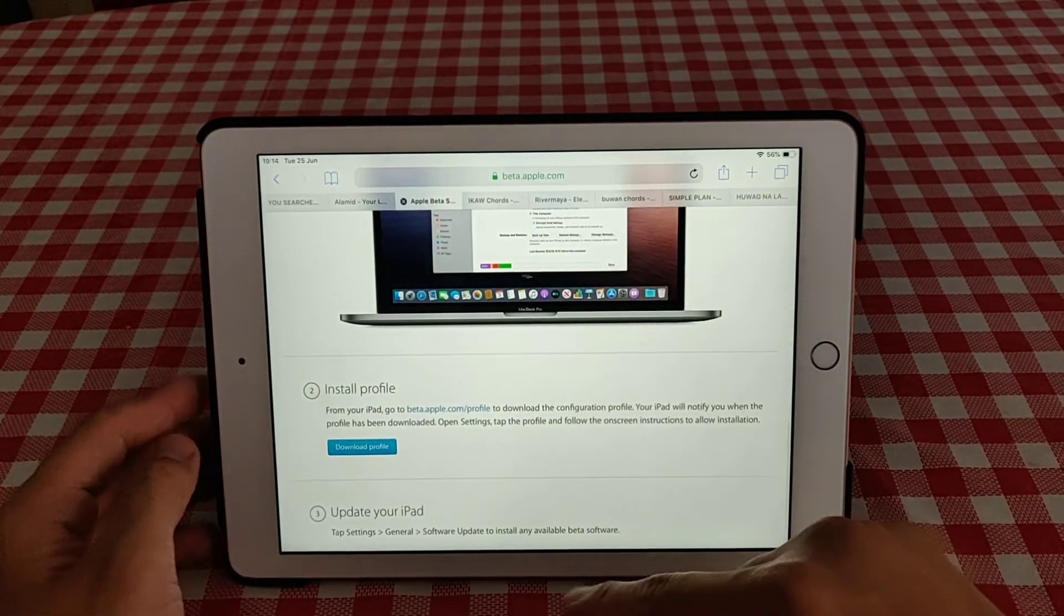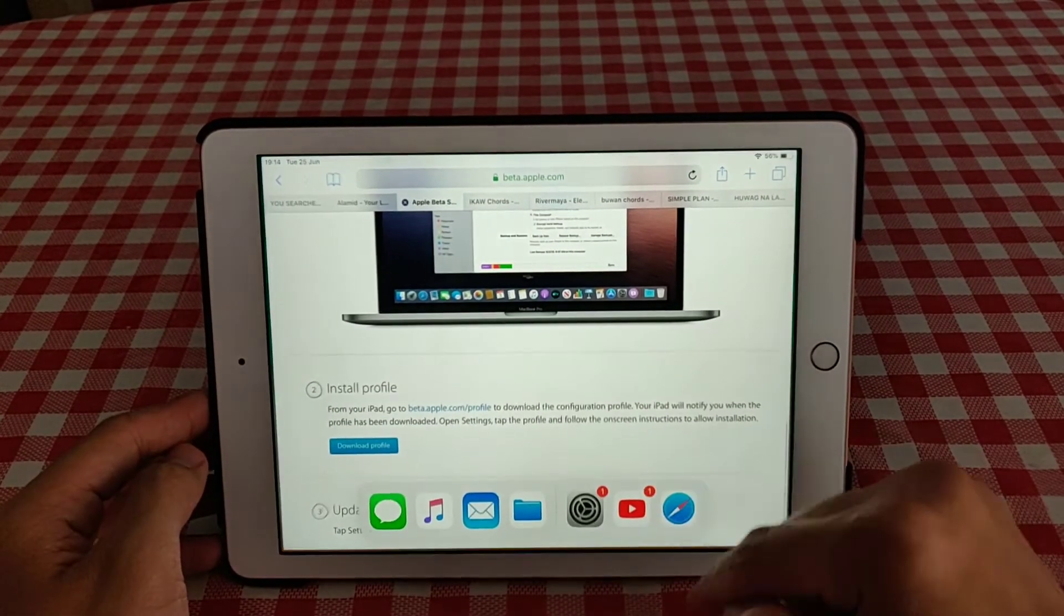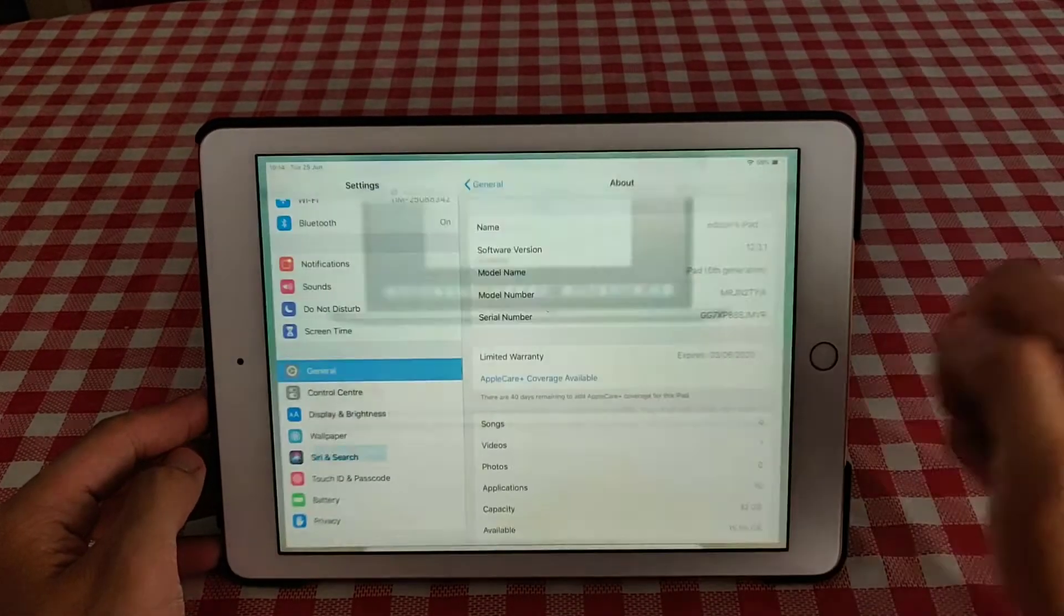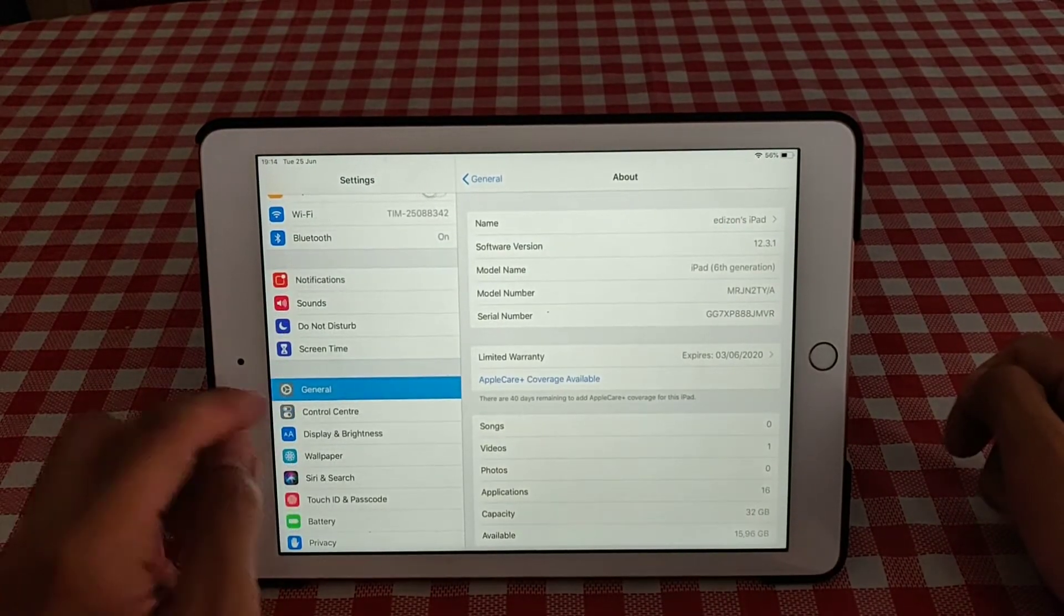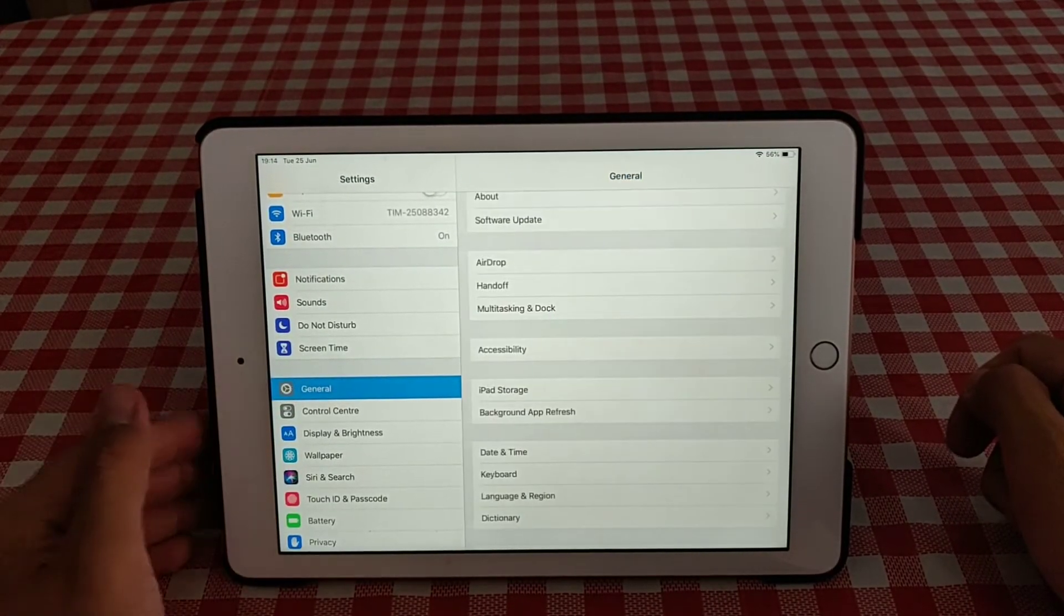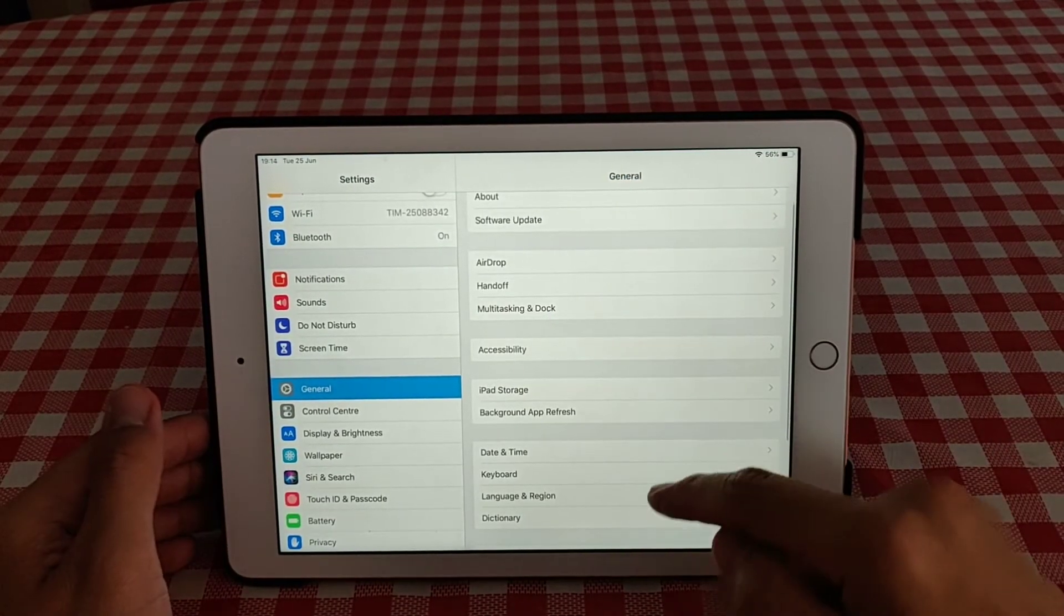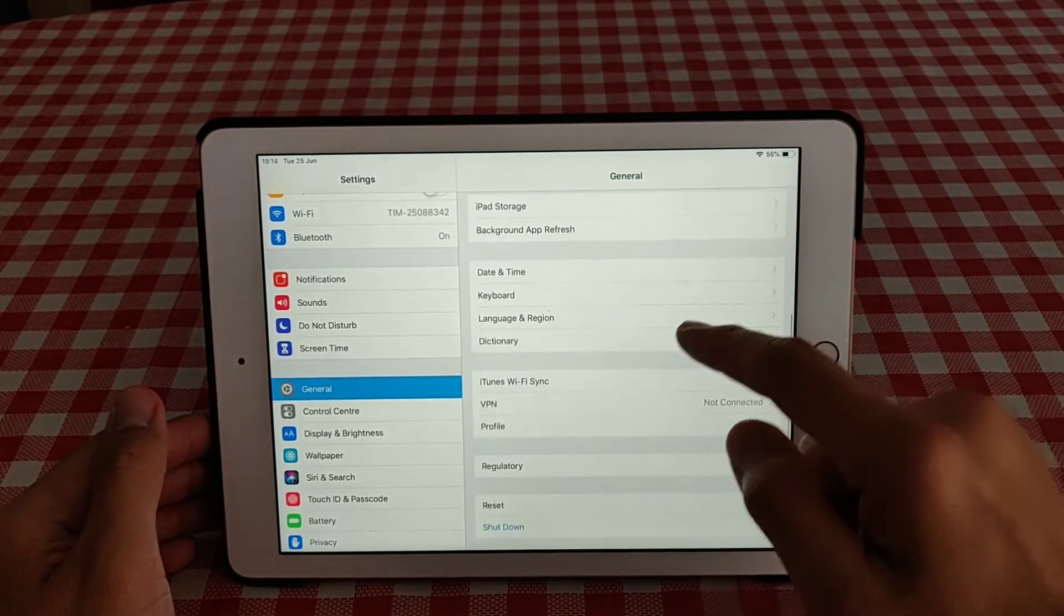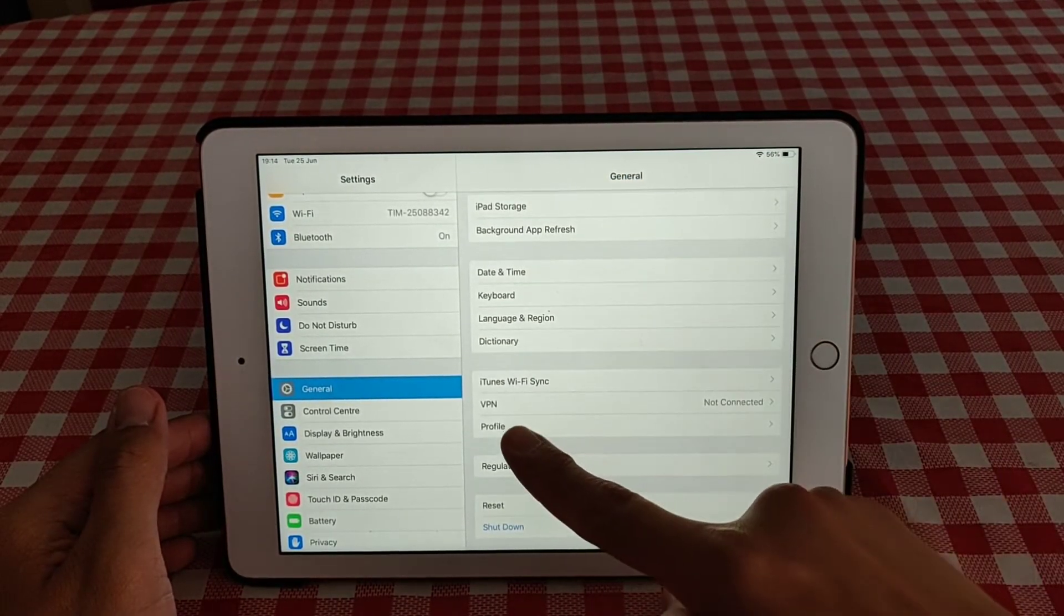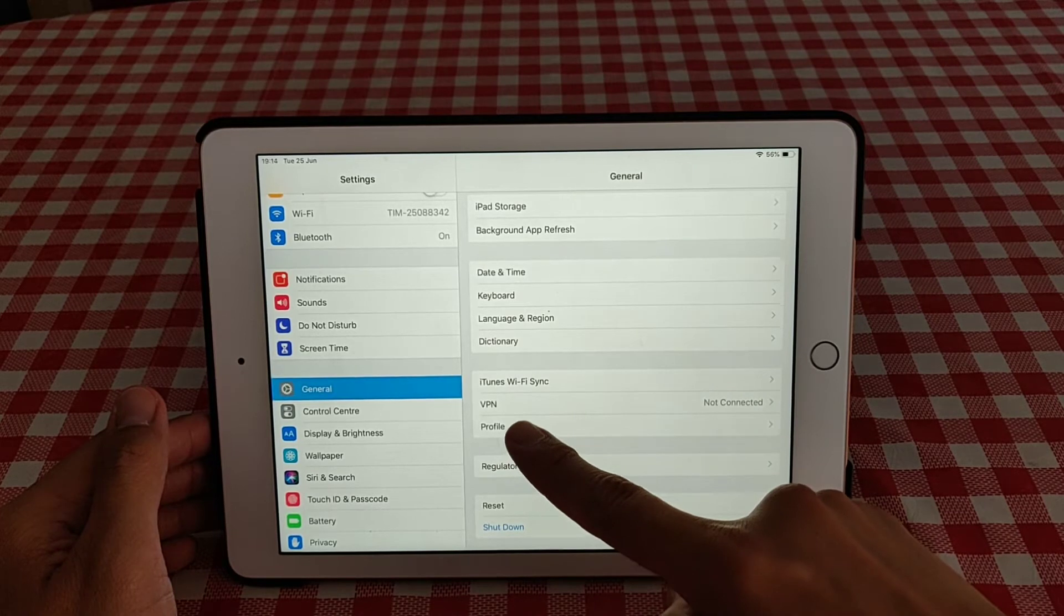Then you go back to your settings, go to general, swipe up and as you can see here the profile.